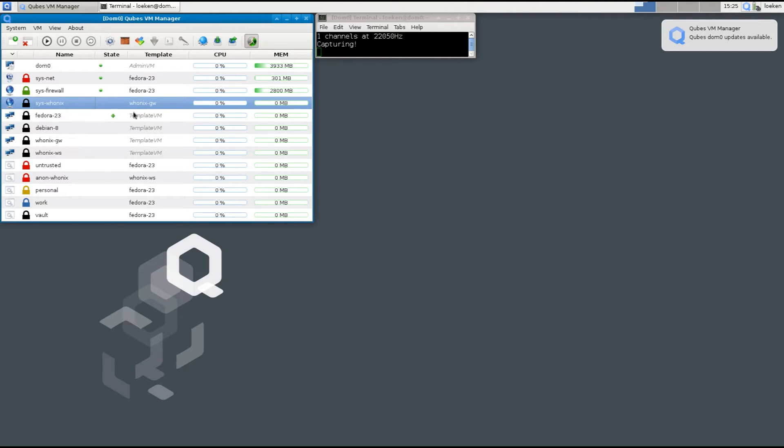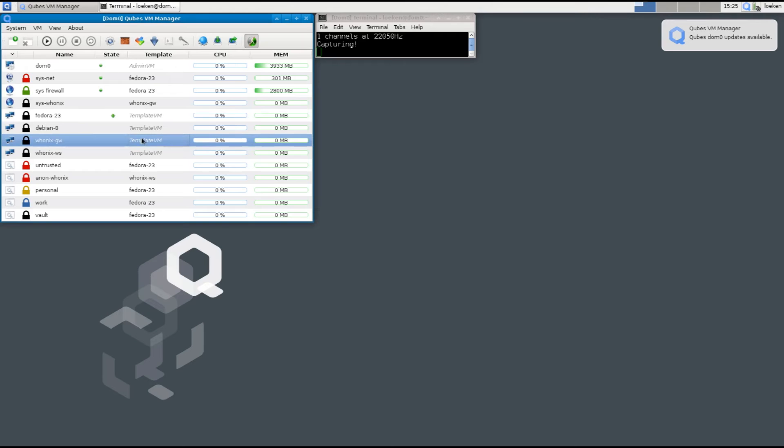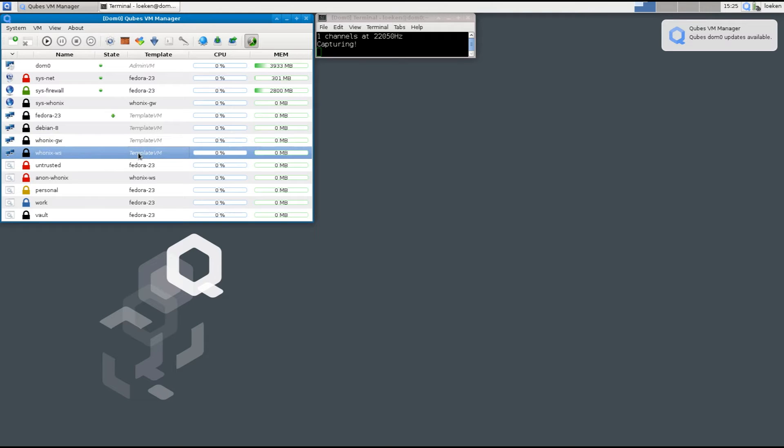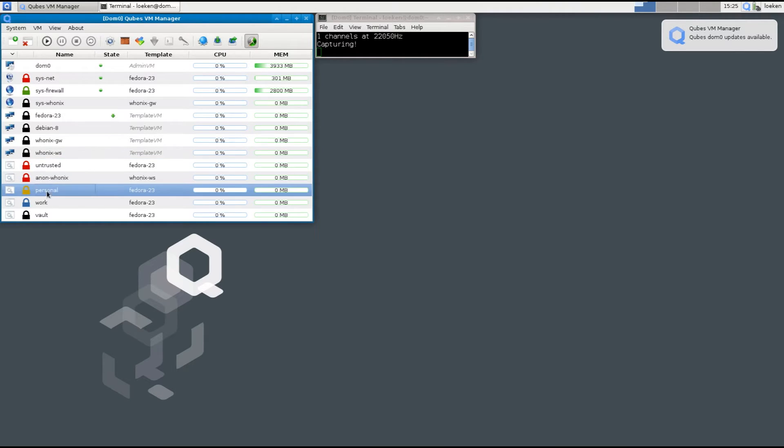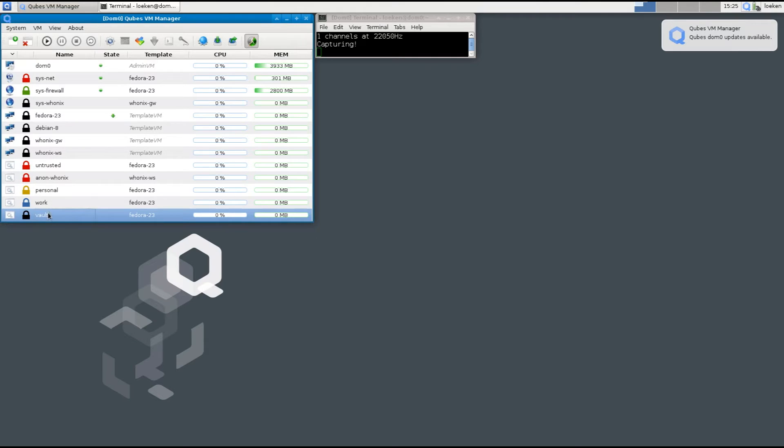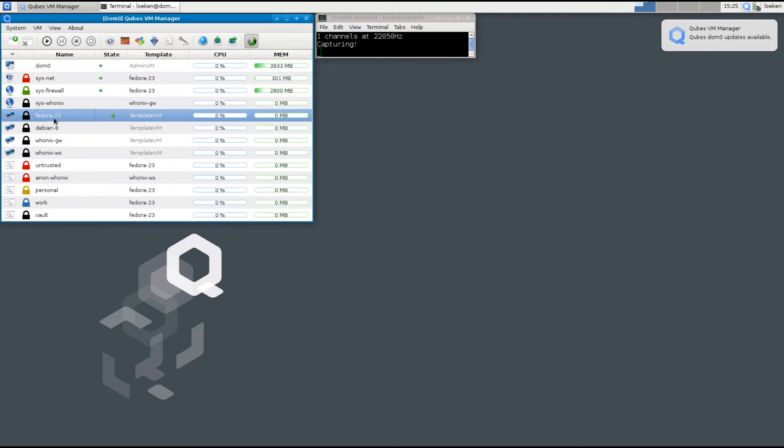Then we do have the template VMs. So a template VM is like the name says a template and we also have the app VMs and those app VMs are all based on a template. You can see untrusted, personal, work and vault are all based on the Fedora 23.